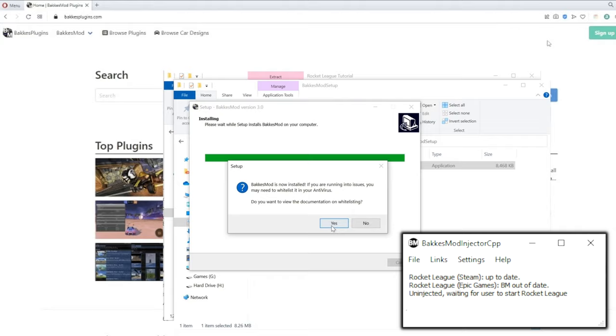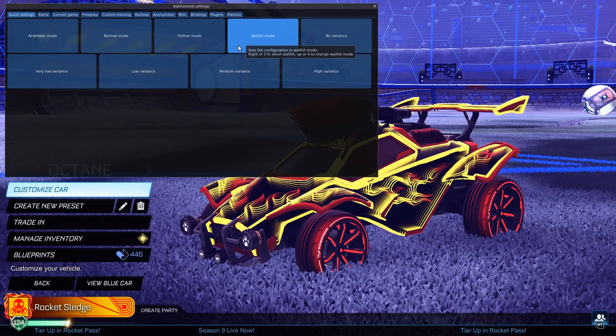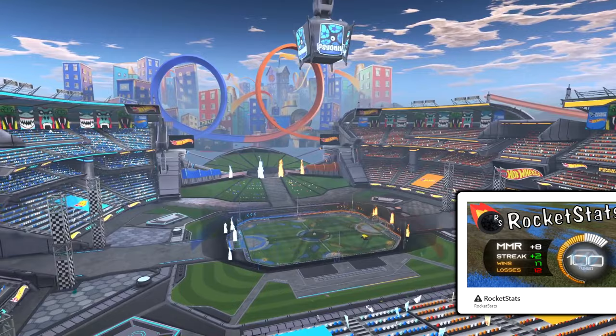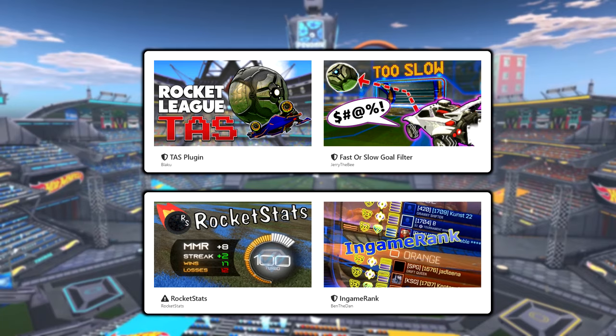Once in Rocket League, BakkesMod is opened using the F2 key on your keyboard. There's a lot of settings and features built into the app, but for this video we're going to focus on plugins. The easiest and safest way to install BakkesMod plugins is from the official site, where you can find over 200 plugins ranging from quality of life improvements to custom mods that change the game or add unique features.